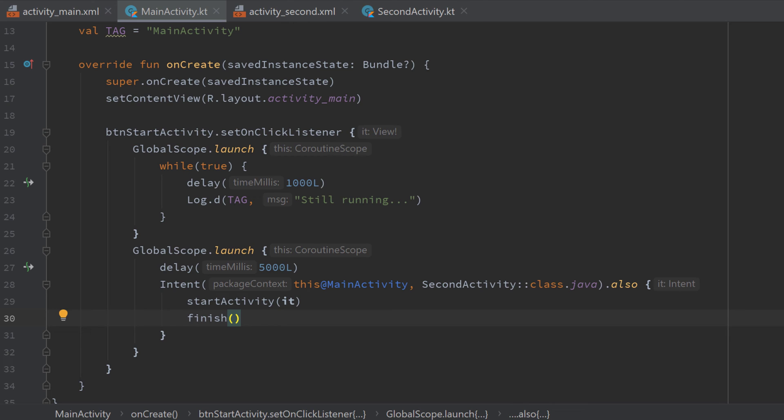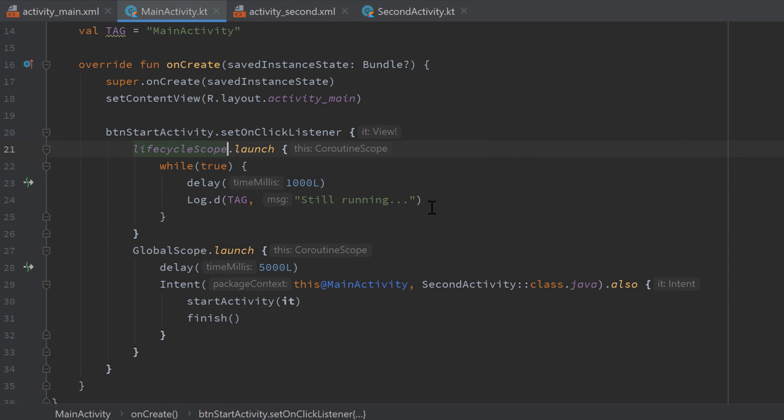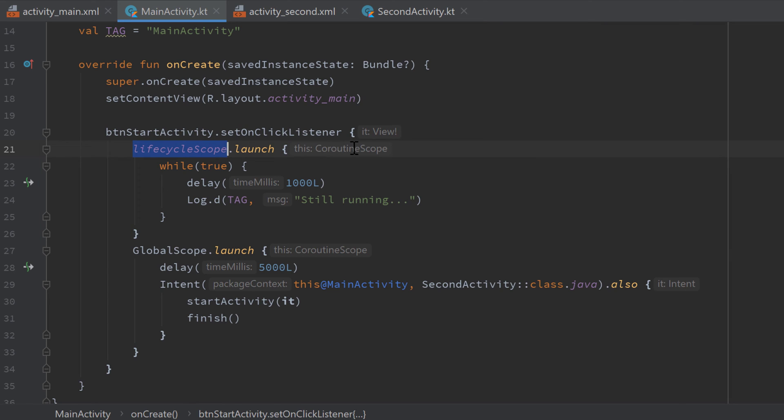And to solve this problem we should swap out this global scope with lifecycle scope from the dependencies we just included. And what this will do is it will stick this coroutine to the lifecycle of our activity. So if our activity is destroyed that means that all coroutines launched in this lifecycle scope will also be destroyed.